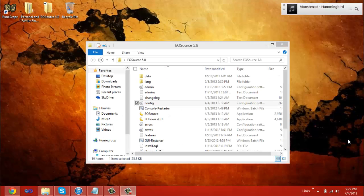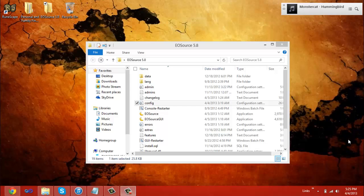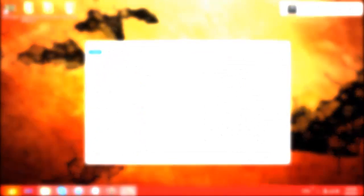To recap, you downloaded the EOSource 5.8 revision, you port forwarded, you created a No-IP, and you've set up the basics to start out your server. Now, you have everything you need to start your server, but you don't have what you need to edit your server. This is where I'm going to cover where you can download the editors.